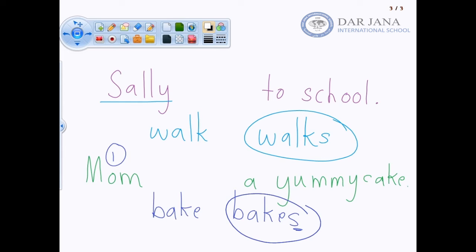Let's all open up our grammar book to page 53. Let's do this together. Take a look at number one: 'Pam reads or read a book' — what do you think it is? That's right, reads a book. Let's take a look at number two.